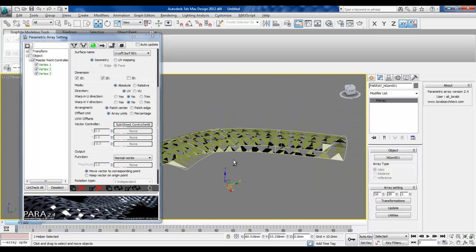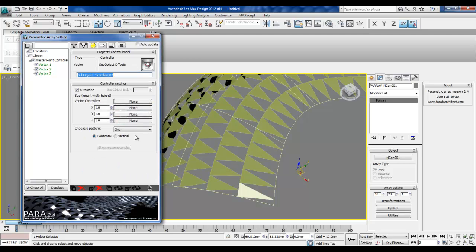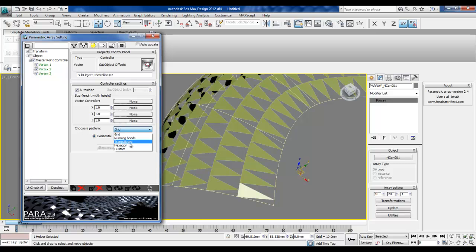The triangles have been arrayed on the surface in a normal grid. We need to choose a different pattern for the grid — that option is found here and what we're looking for is a triangulated grid.